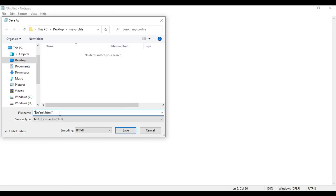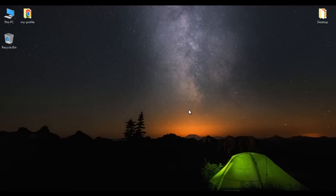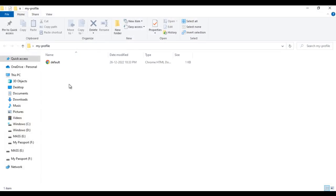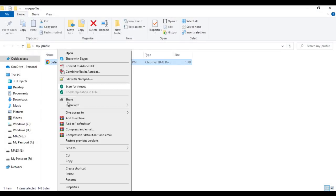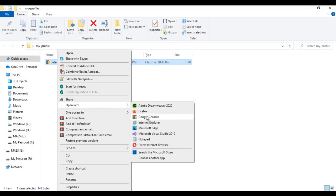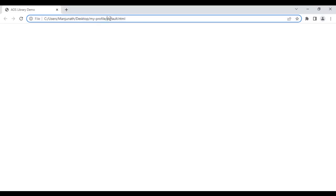I put double quotations on both sides and save. Minimizing Notepad, in my-profile folder I right-click on default.html and say open with Google Chrome. You can see default.html is open in Chrome and the title is set to 'AOS Library Demo'.